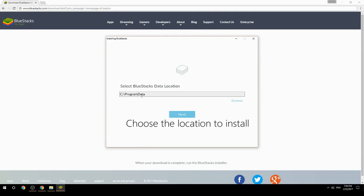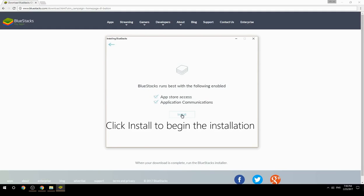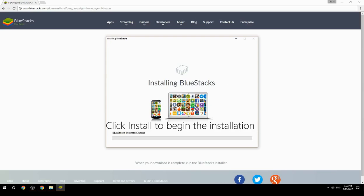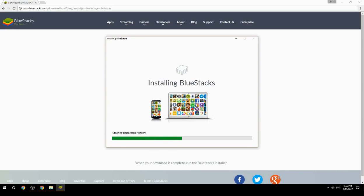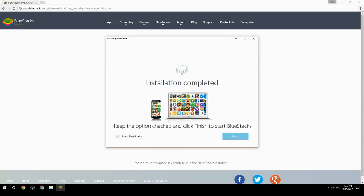Choose the location to install, click Install to begin the installation, then keep the option checked and click Finish to start BlueStacks.